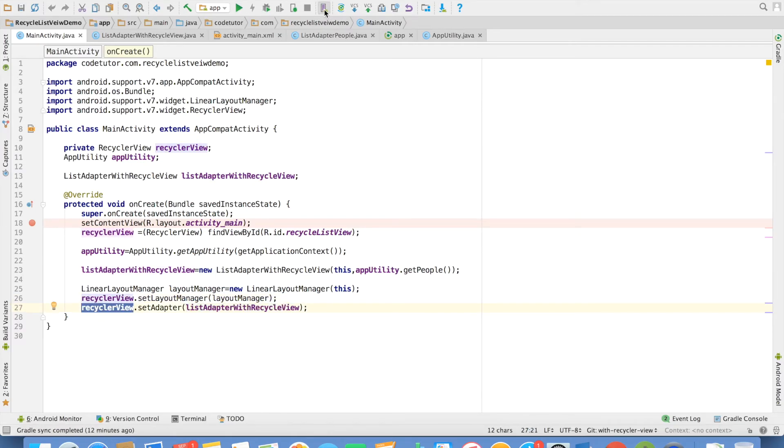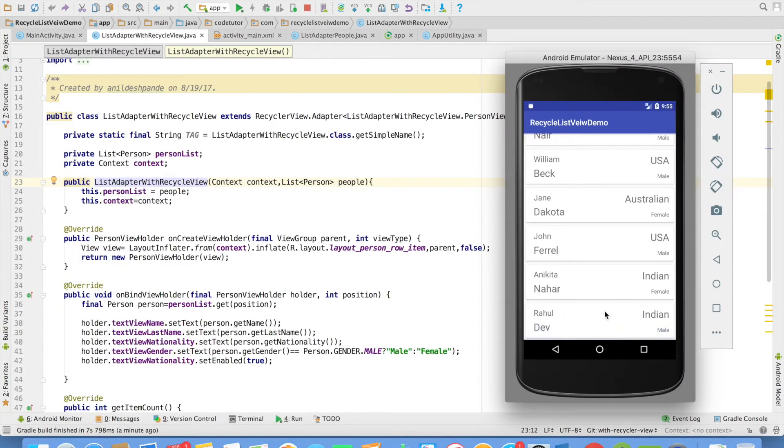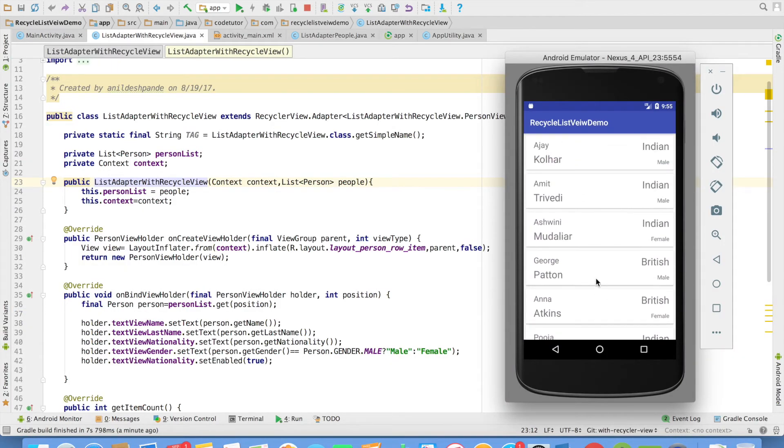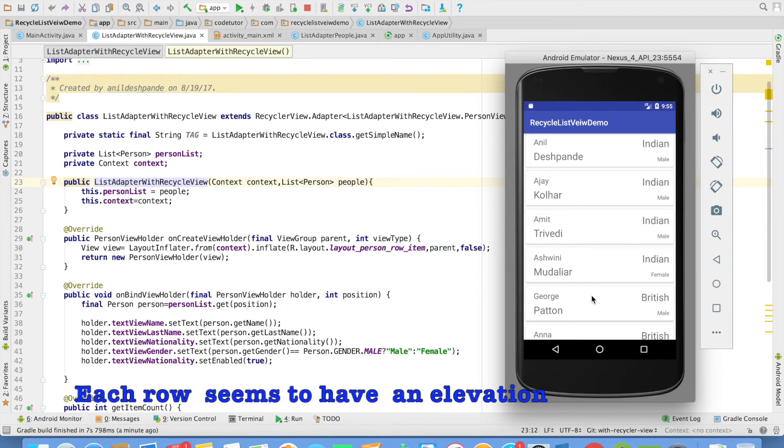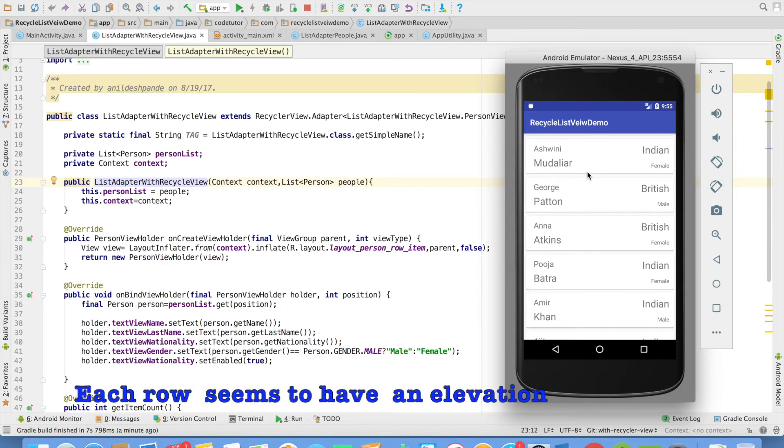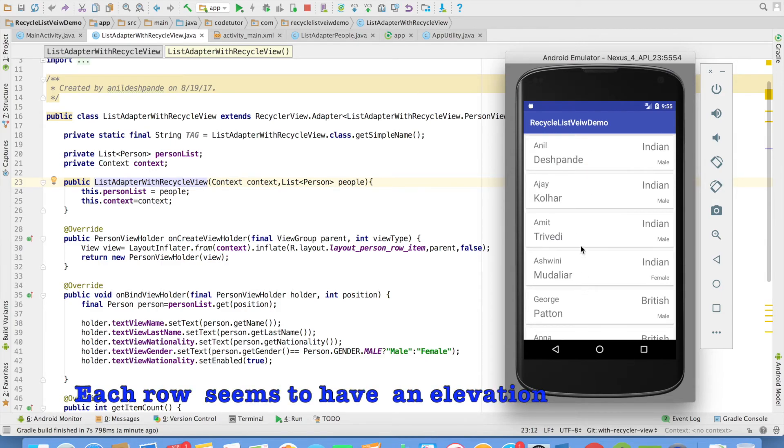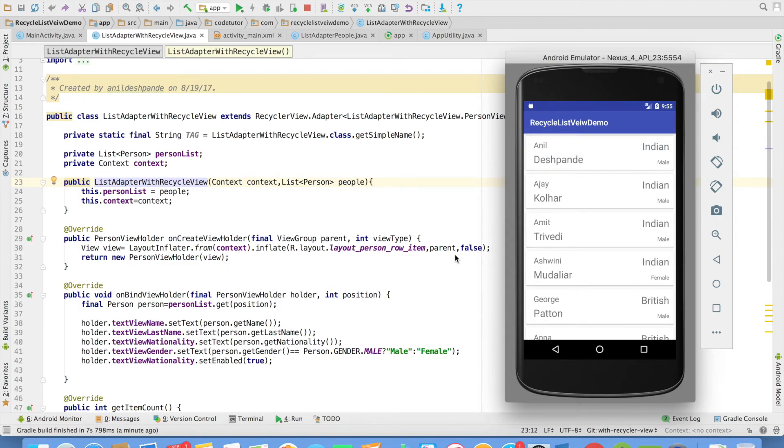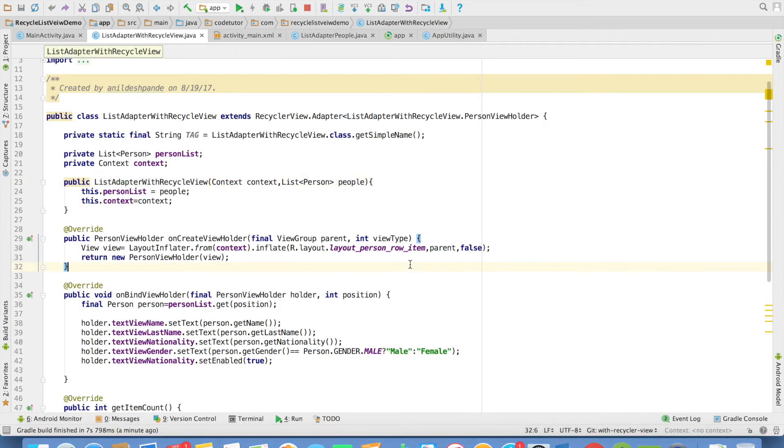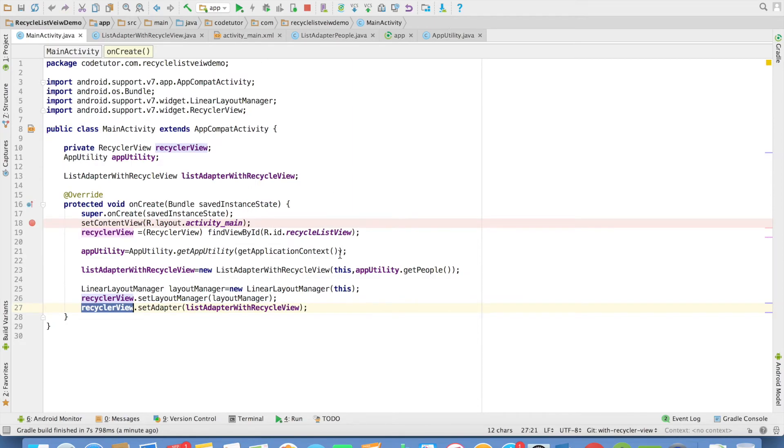And let me run this. This is the way it looks. And you can observe that because we have used the card layout this particular view is much better than what a linear layout or the relative layout would have given you.